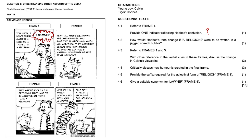4.3 refer to frames one and three. So with very close reference to the verbal cues in these frames, discuss the change in Calvin's viewpoint. So in frame one, Calvin tentatively proposes his theory to Hobbes that math is a religion. I think it's a religion.